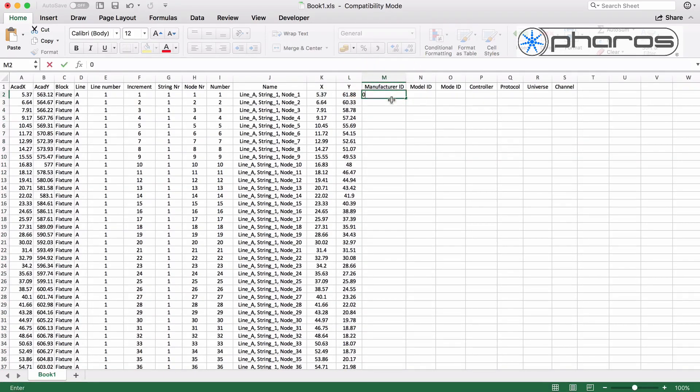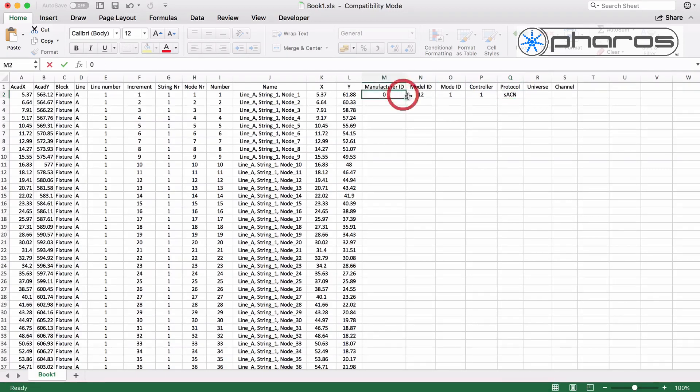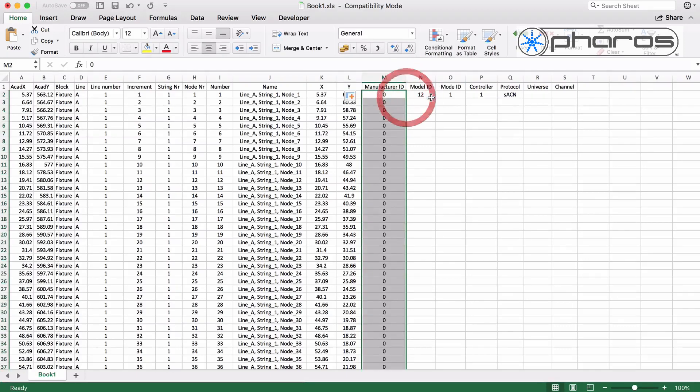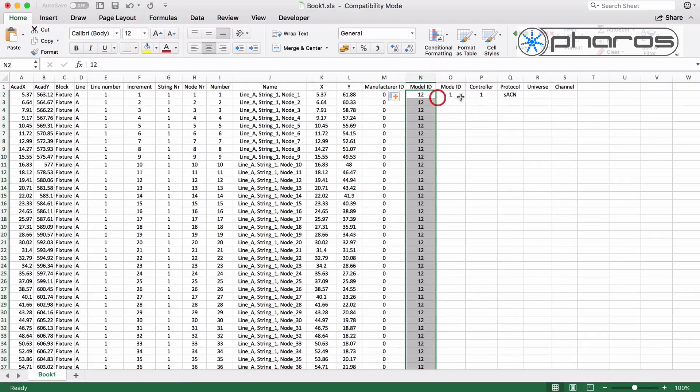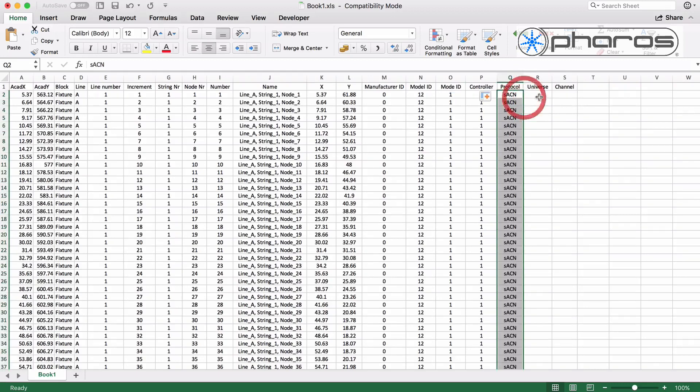The pixels used are RGBW 16-bit, so that's manufacturer 0, model ID 12 for RGBW fixture, and mode ID 1 for 16-bit dimming. I gain this data by adding a single pixel to a VLC map and exporting it.